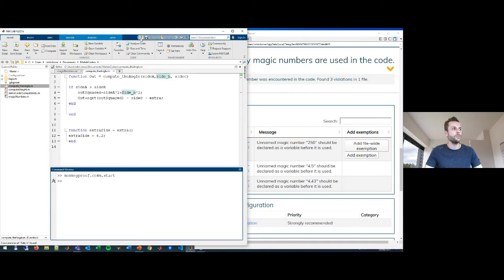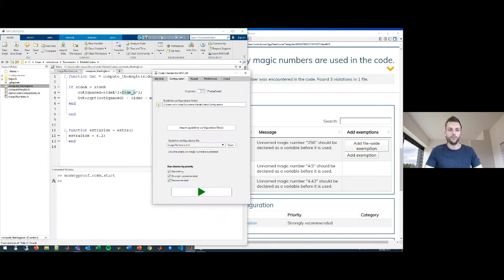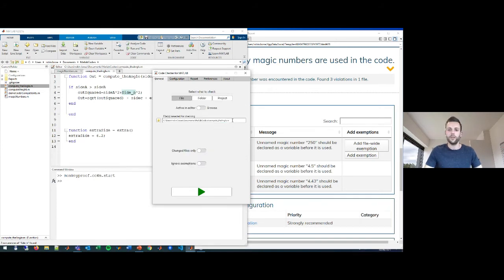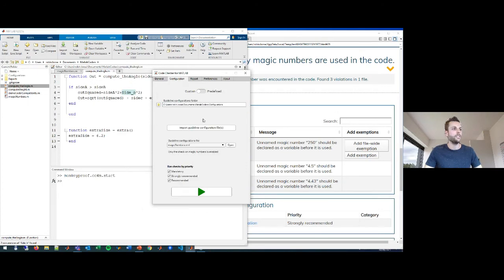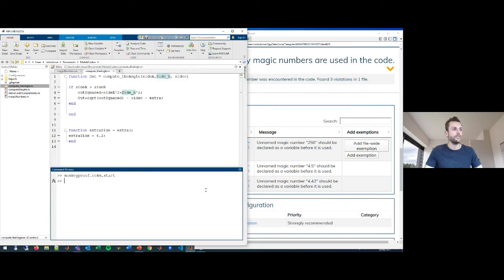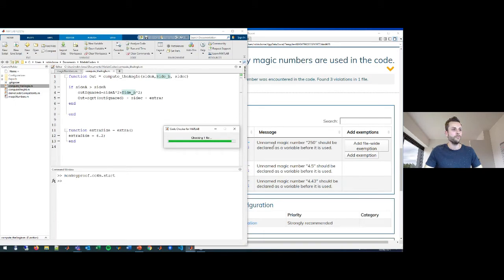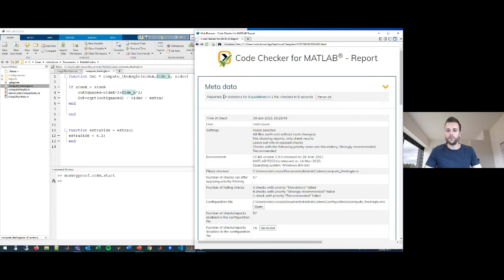Let's check out what the Code Checker for MATLAB makes of this. I can also use the shortcut that is created when you install the tool. The first step is to select what I want to check — it has updated the file for me. This time I'll be using a configuration file that has more coding standards and more checks enabled. Running the checks now gives us 14 violations across eight guidelines.